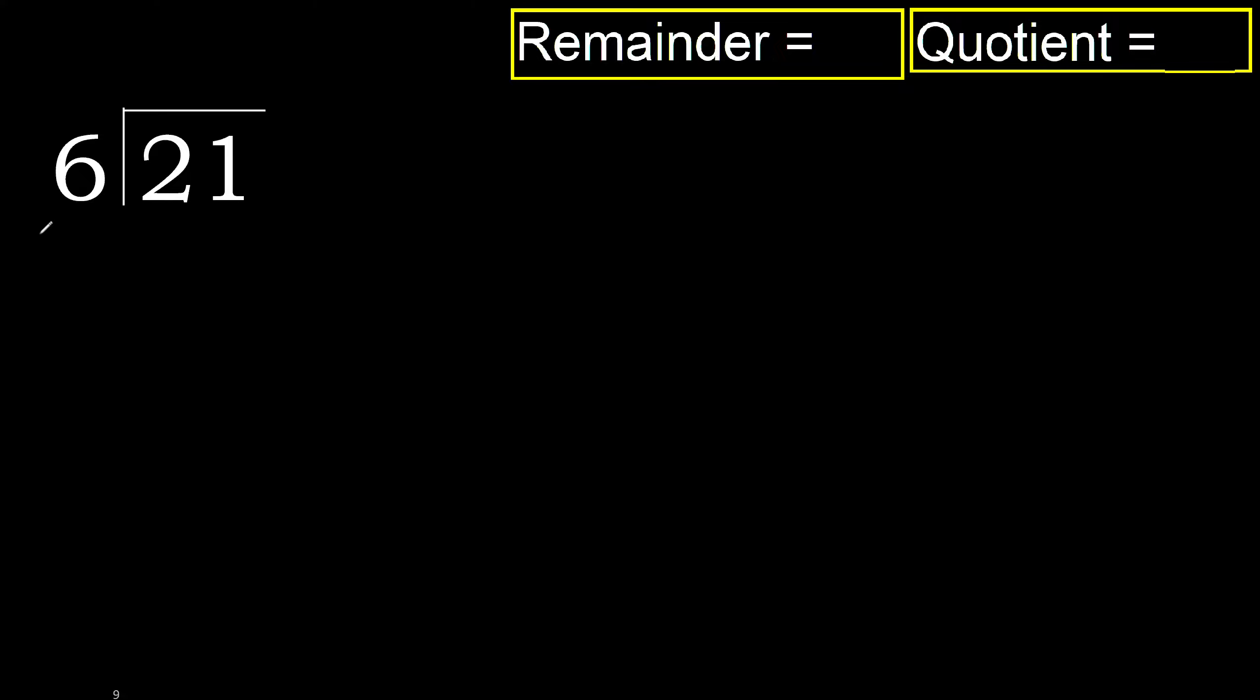21 divided by 6. 2 is less, therefore next. 21 is not less, therefore with 21, 6 multiplied by which number is nearest to 21 but not greater?